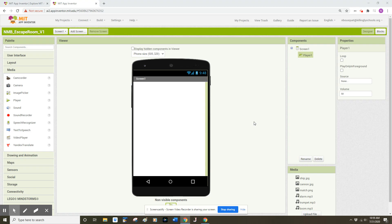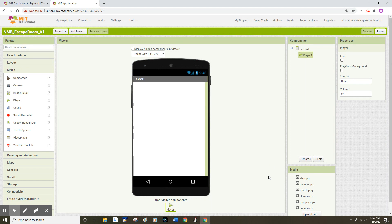Hello coders! In the previous video in this tutorial we uploaded the media we need for an escape room app. We can see that media in the bottom right hand corner of MIT App Inventor. We also added a player component from the media drawer, which is a non-visible component that appears below our mobile device within the MIT App Inventor interface.